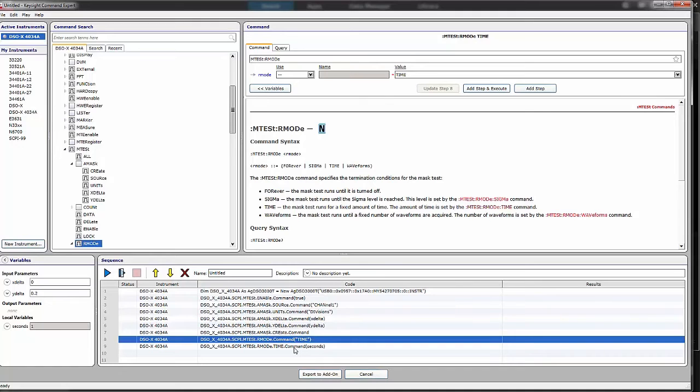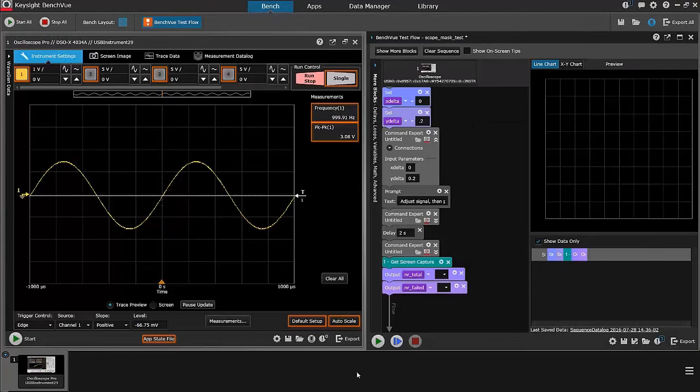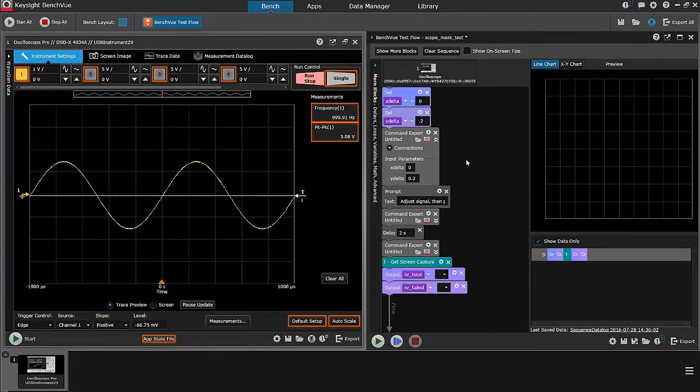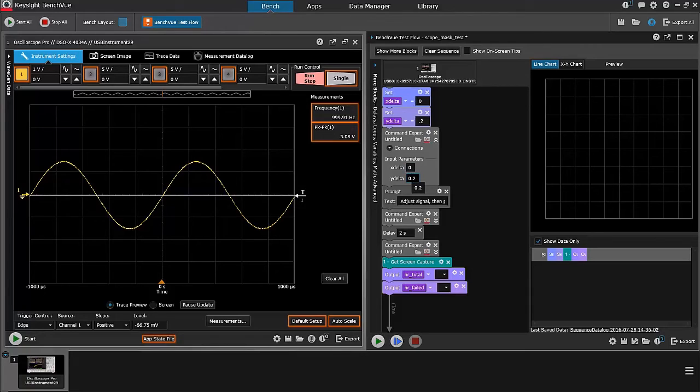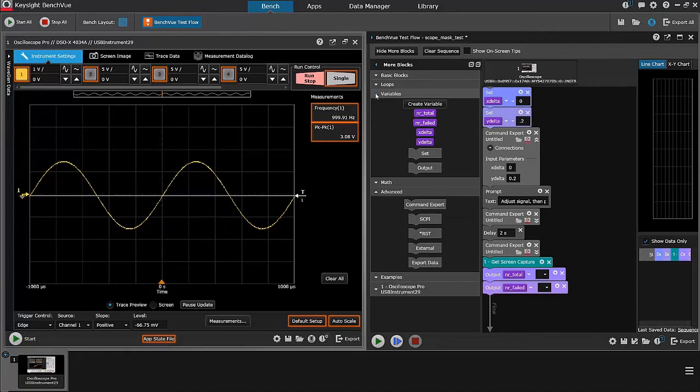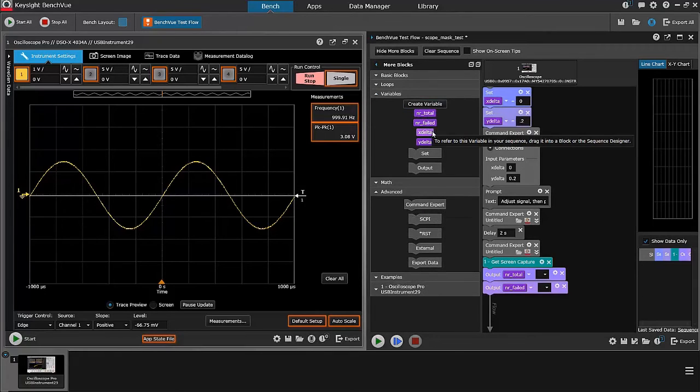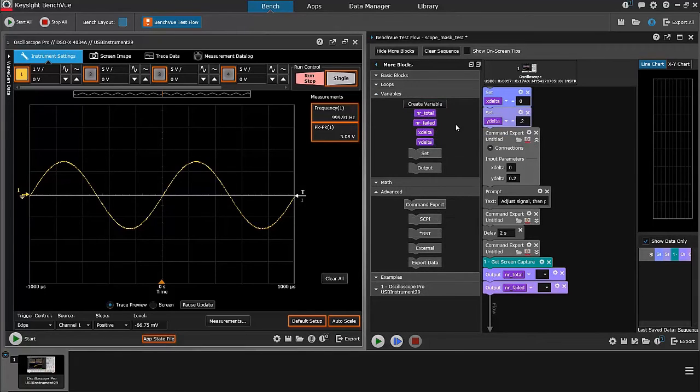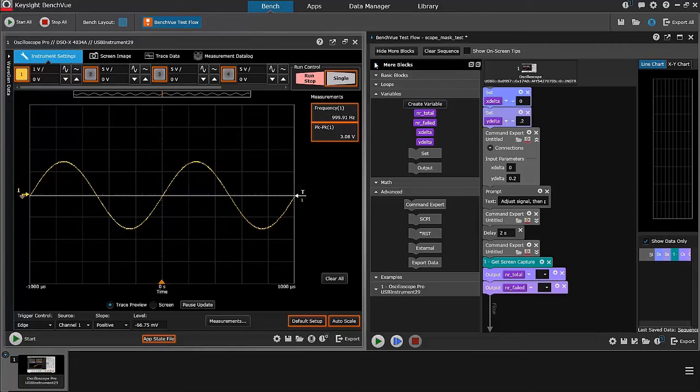All right. So, that basically just sets the thing up without actually executing anything. I did create two variables, the X-delta and the Y-delta, and I used test flow to define those variables. If I look under my variables block, I can see an X-delta and a Y-delta that I've created. It allows me to define those at the beginning of the sequence in case I want to change it easily.